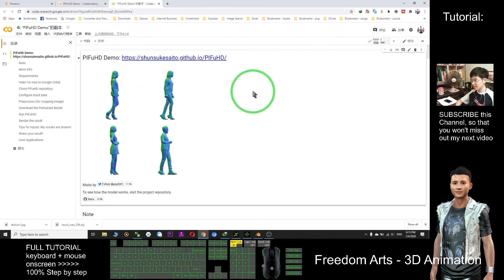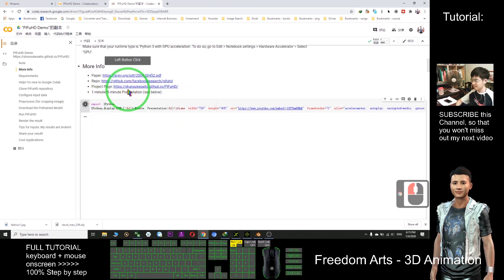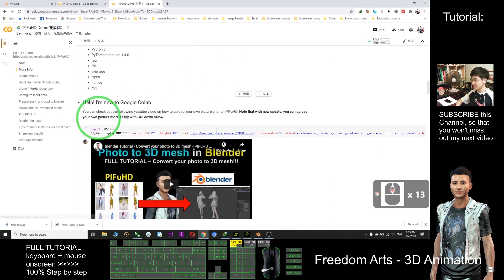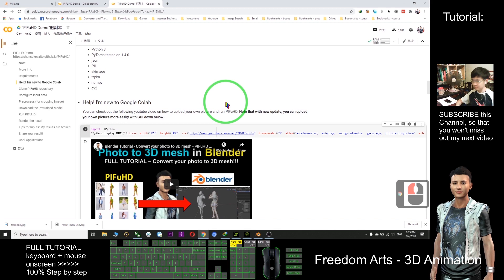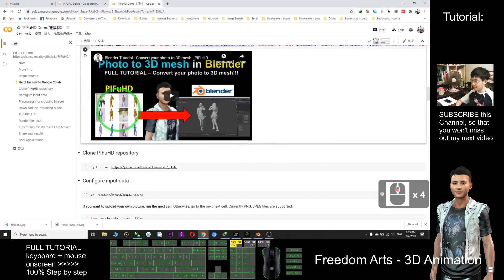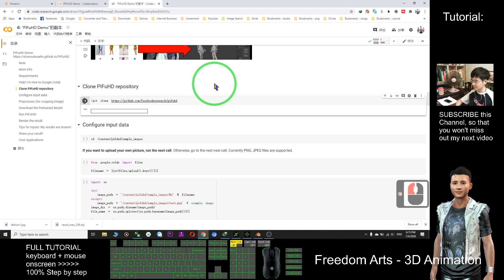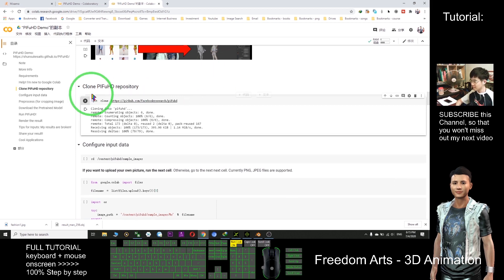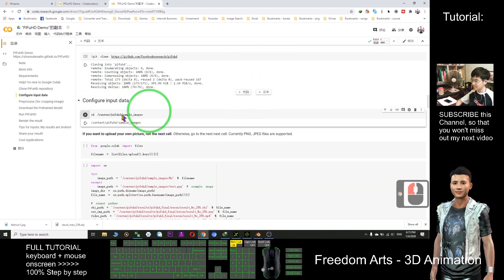So next you just need to scroll down and click here. Run until finished, then scroll down again and click this, then scroll down and click here. After that, click this and click here.